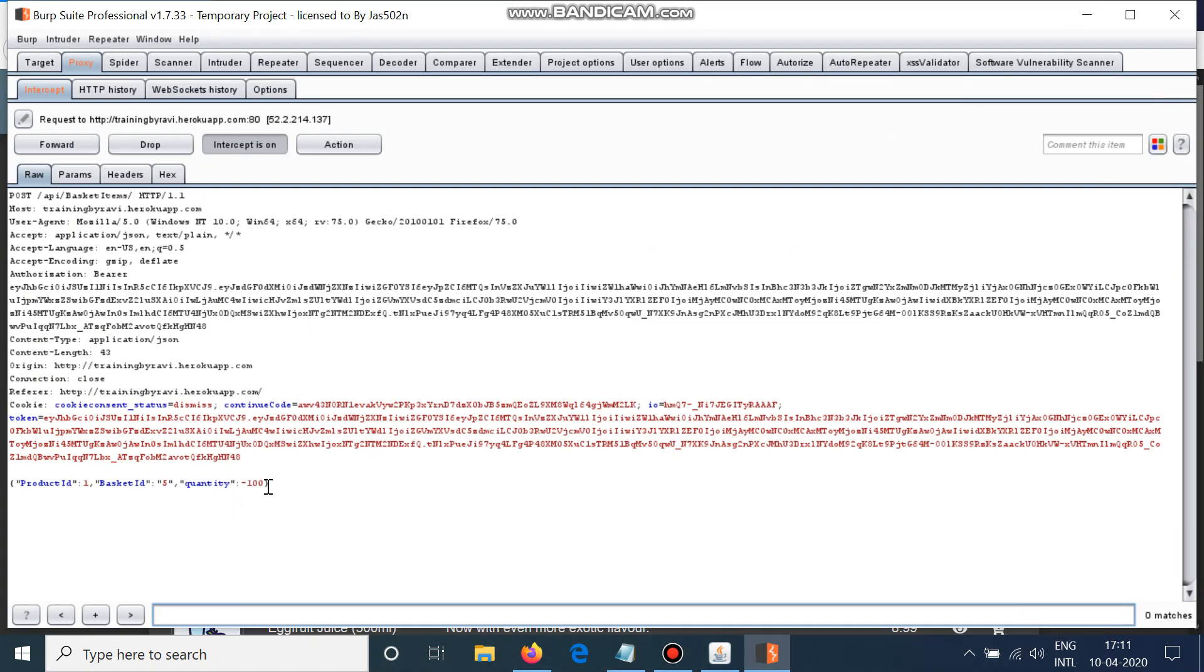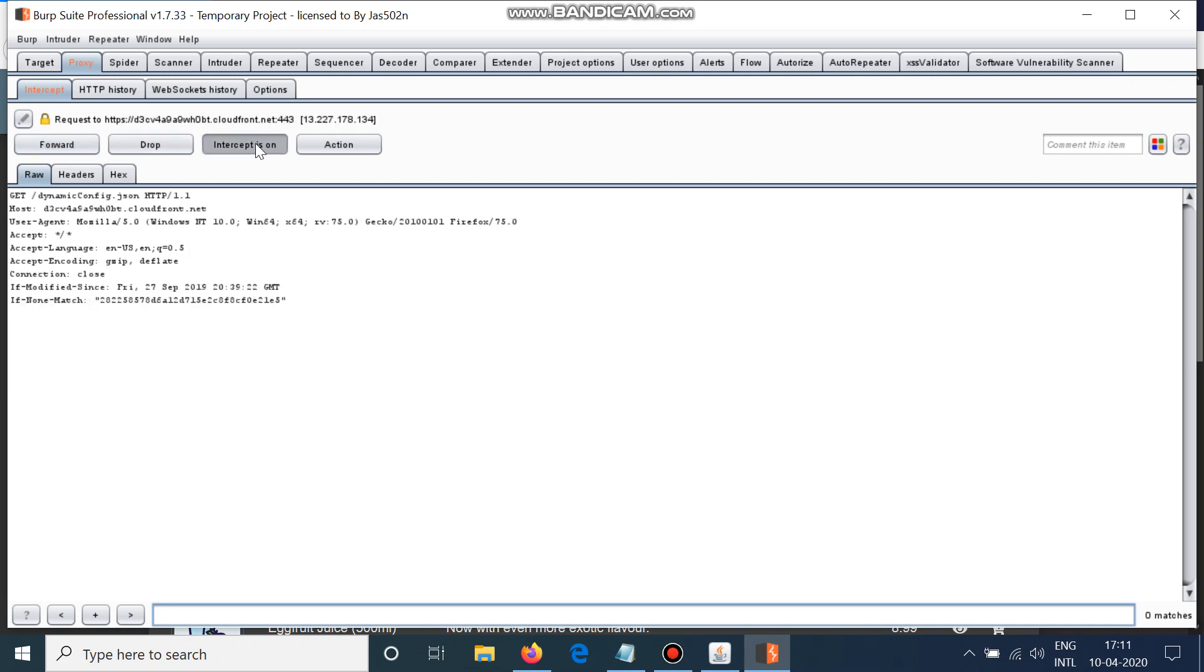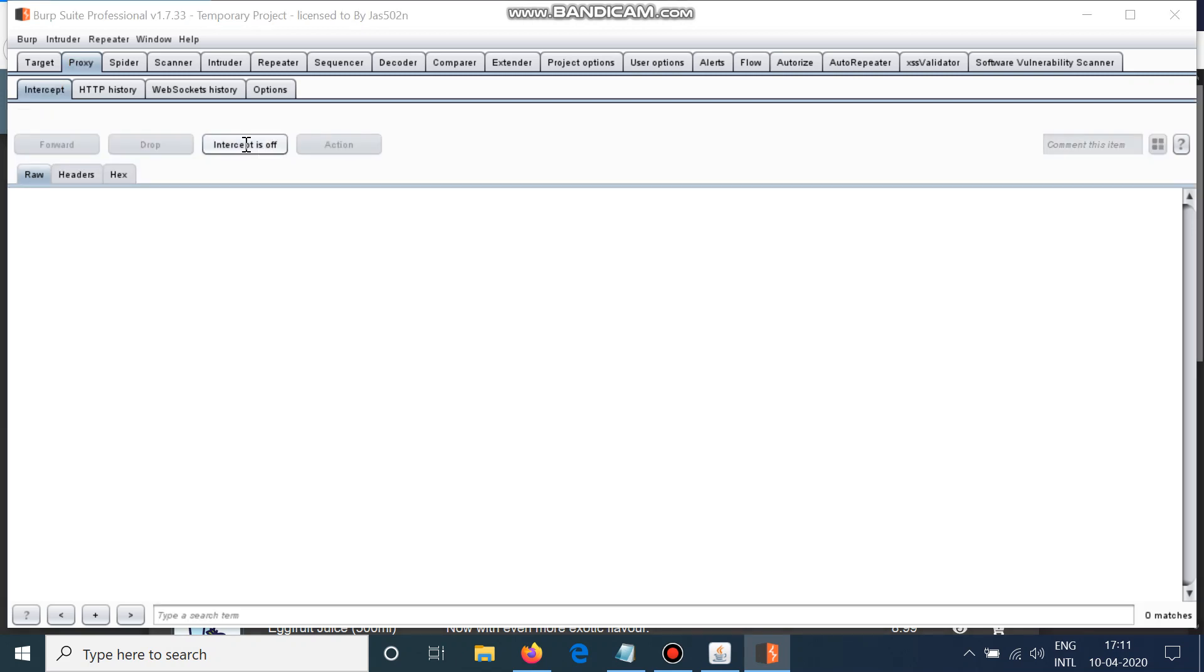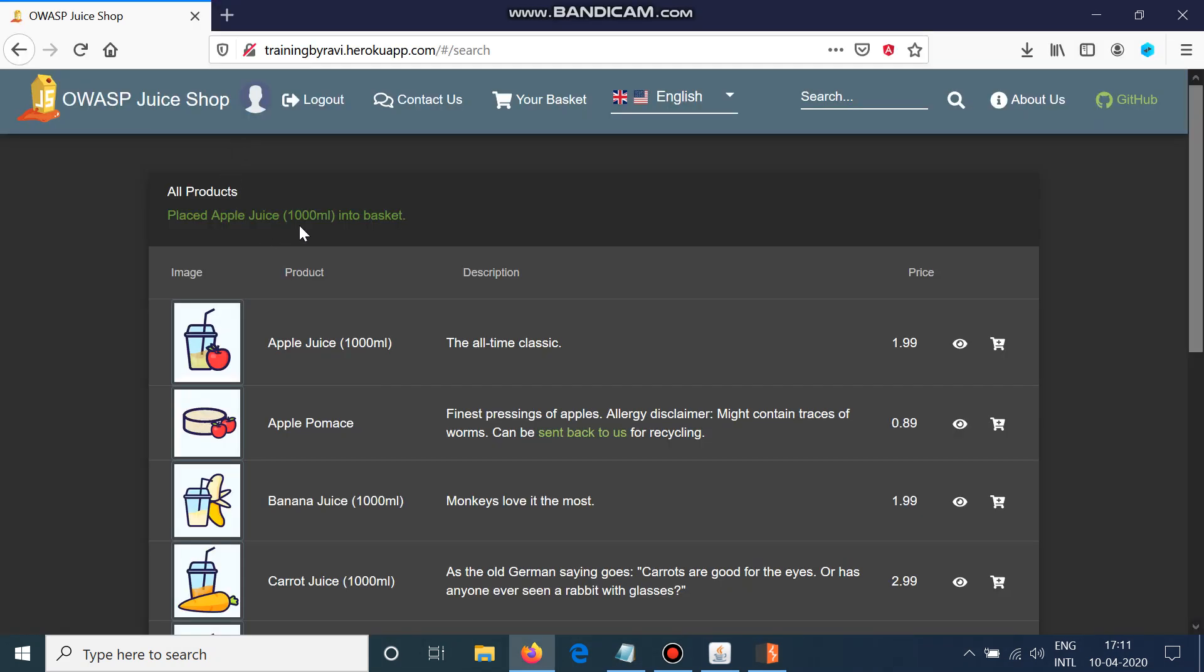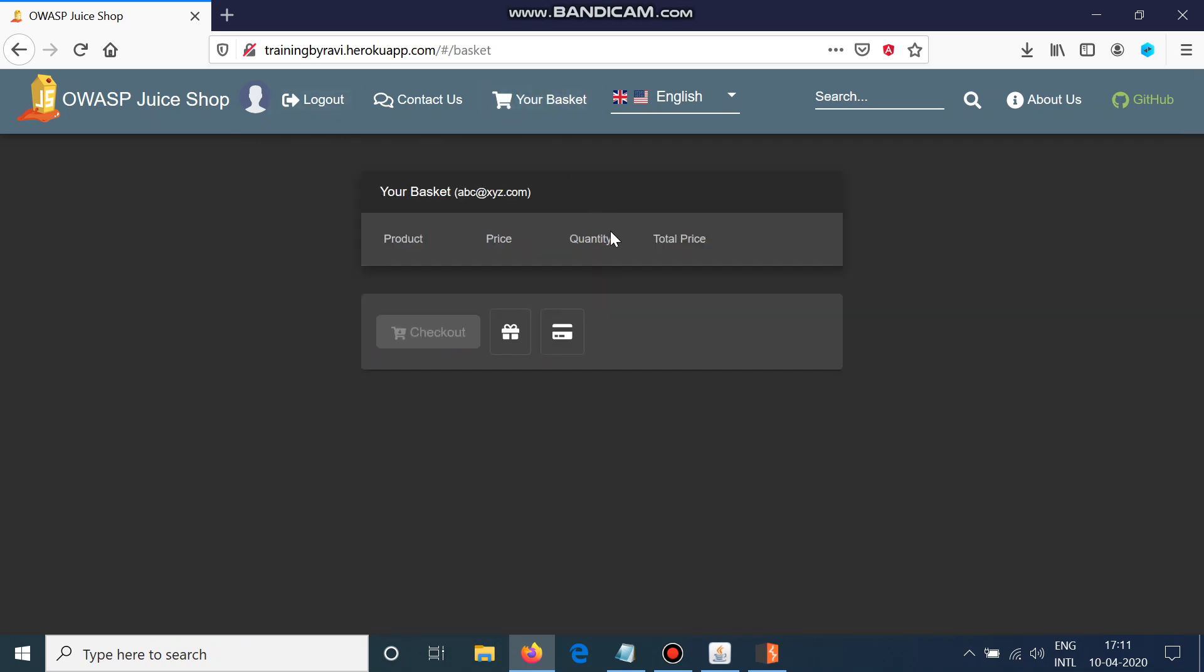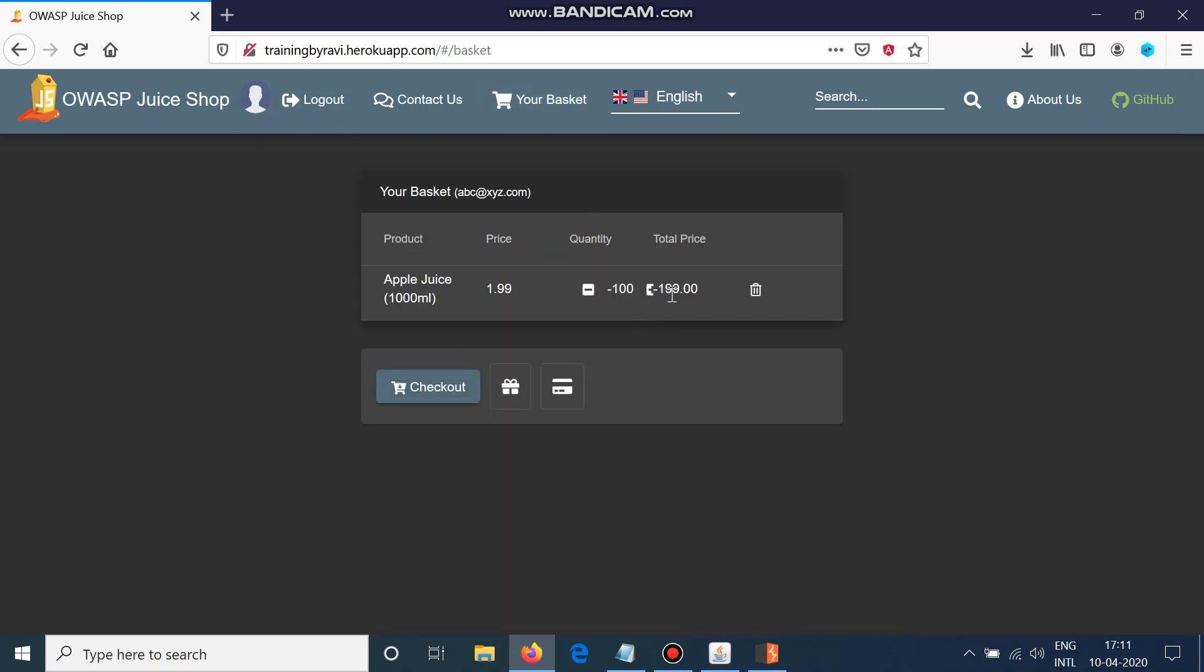So this way, if I do here minus 100 and I follow this request, I will see that apple juice has been added to cart and I will go to my basket.